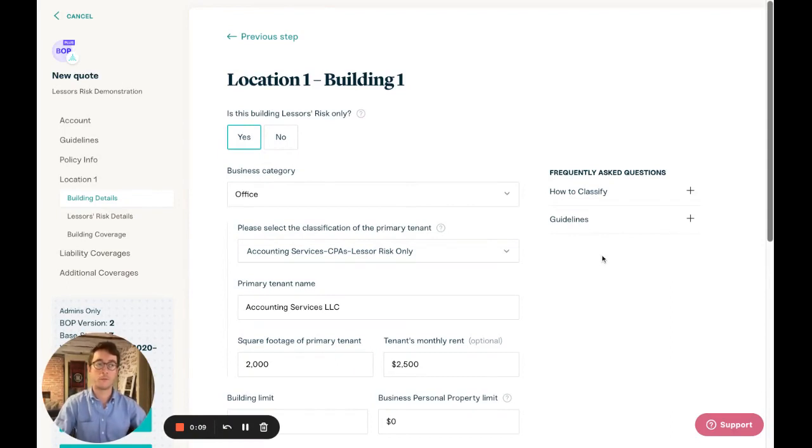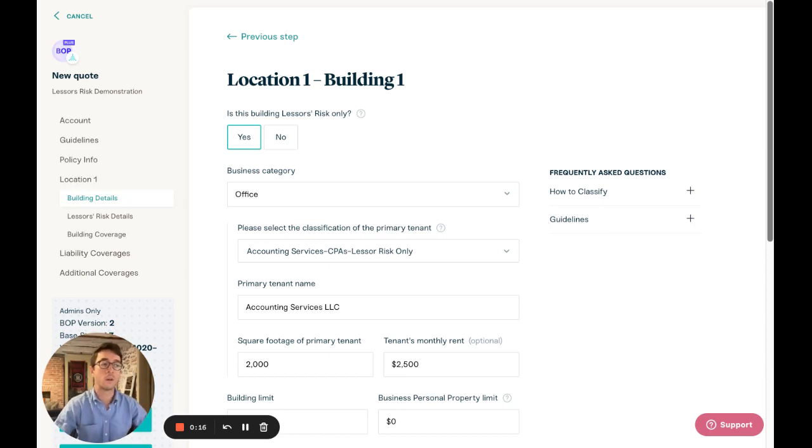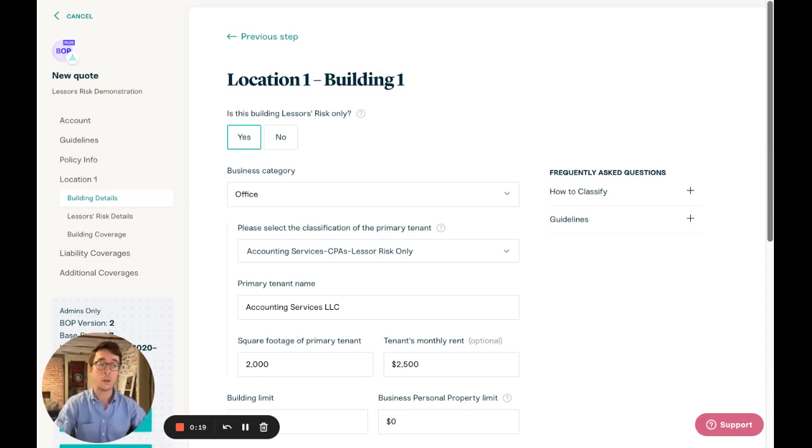We heard from you that you loved our bot product for Lessor's Risk accounts, but that quoting them could be confusing. We reworked the way that you quote Lessor's Risk in our portal to be sure that we're capturing the right information to improve quote accuracy and minimize post-bind reach outs.